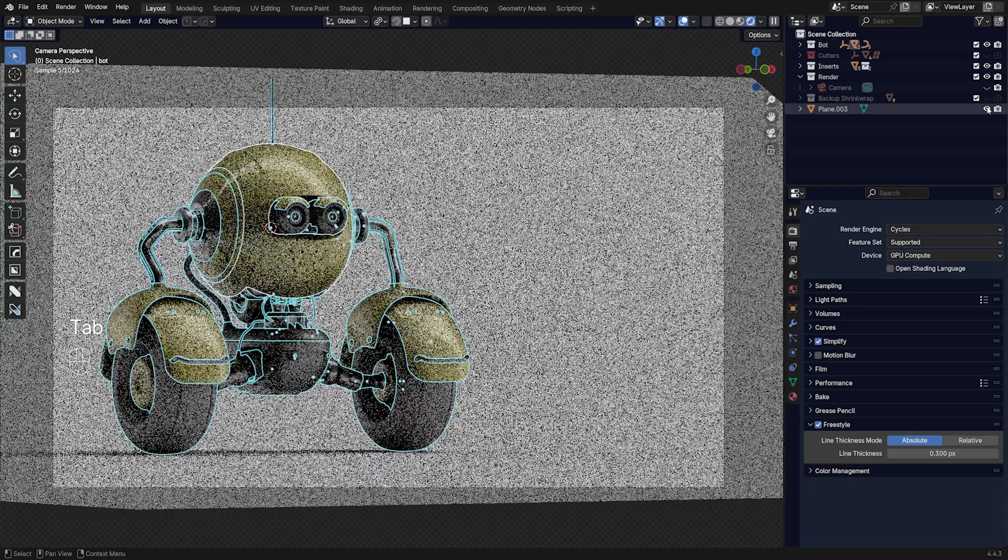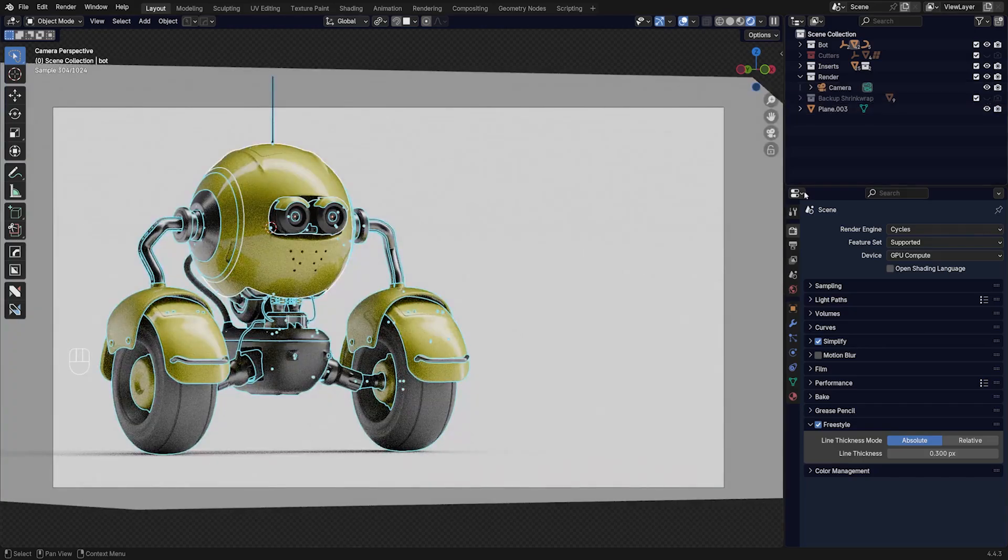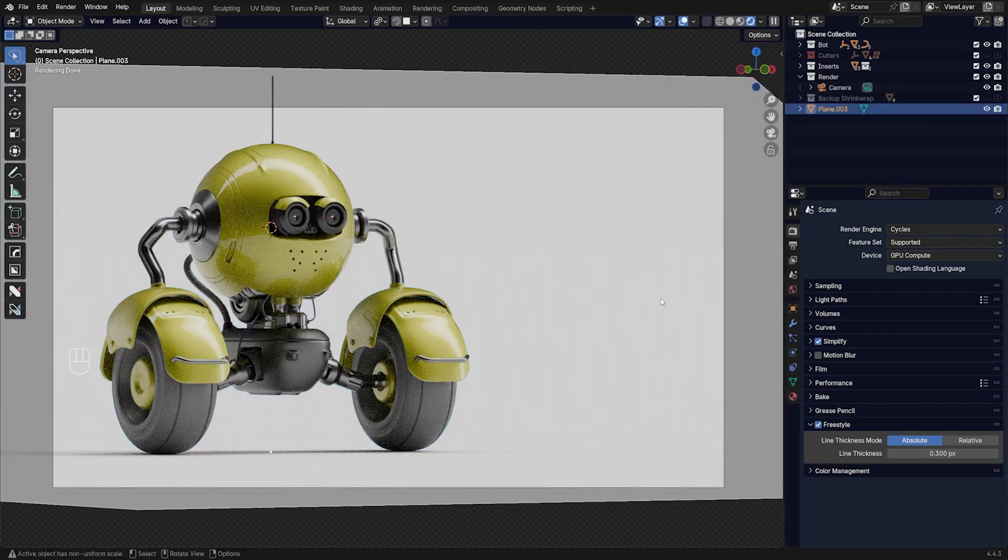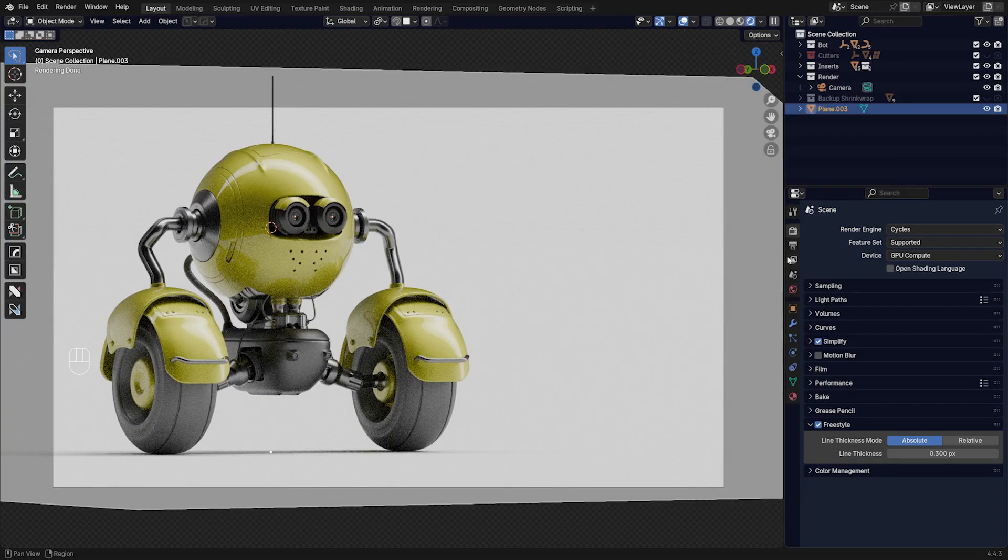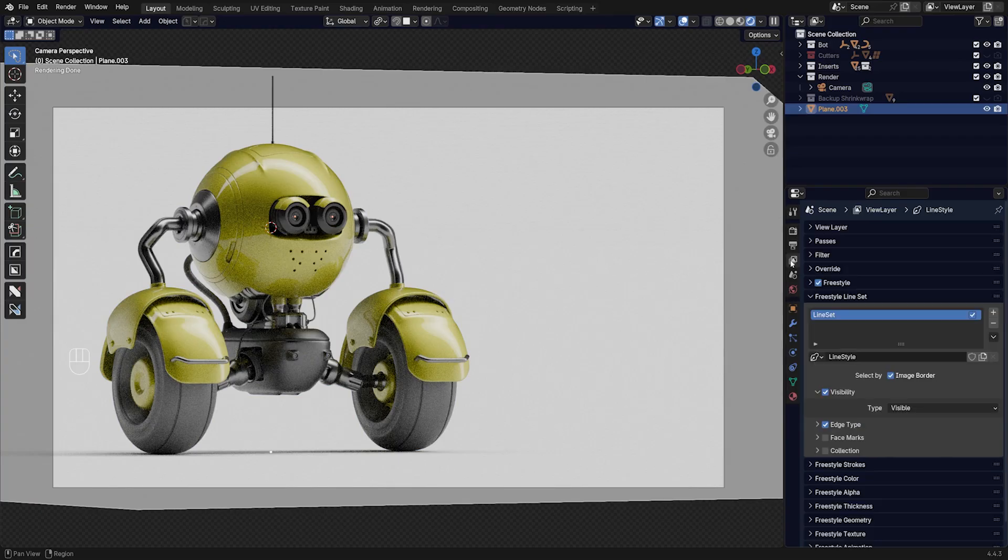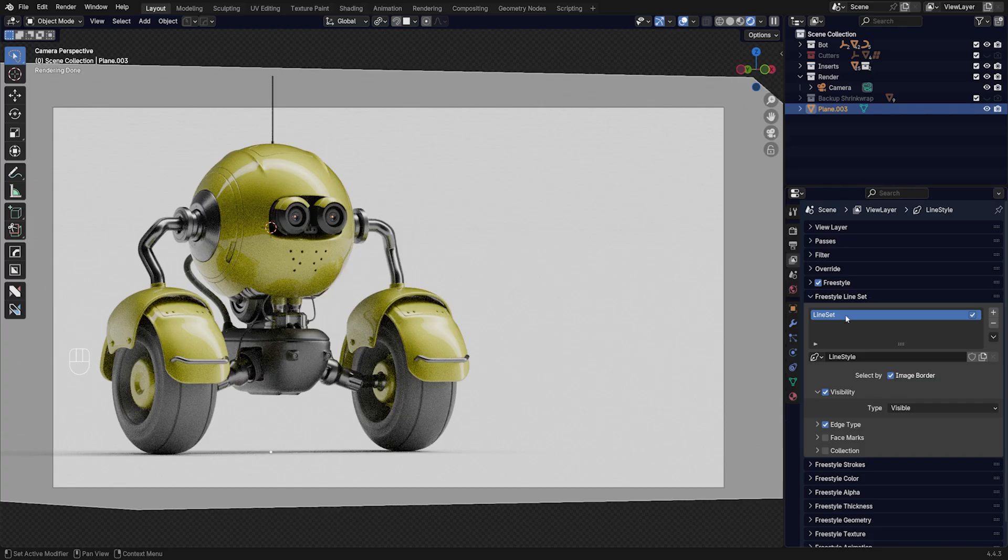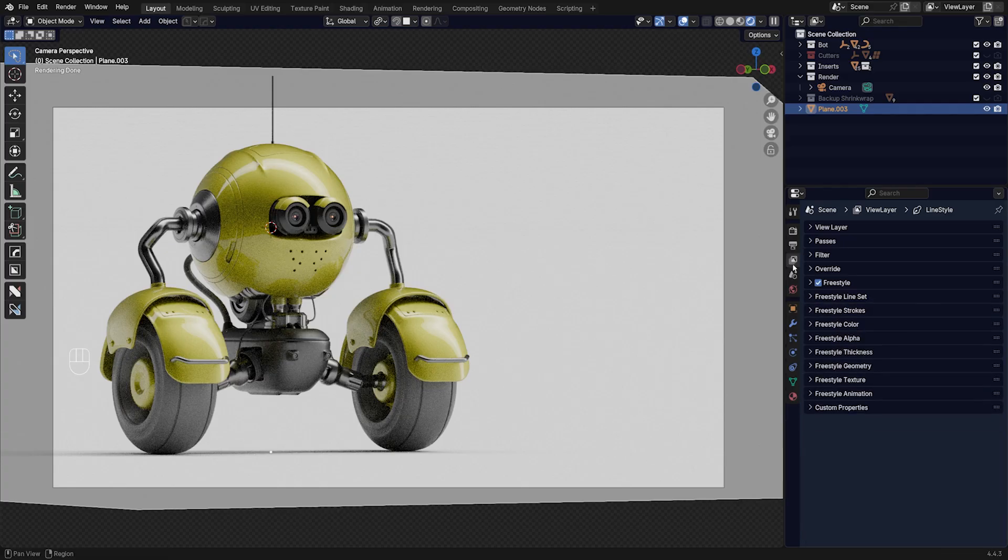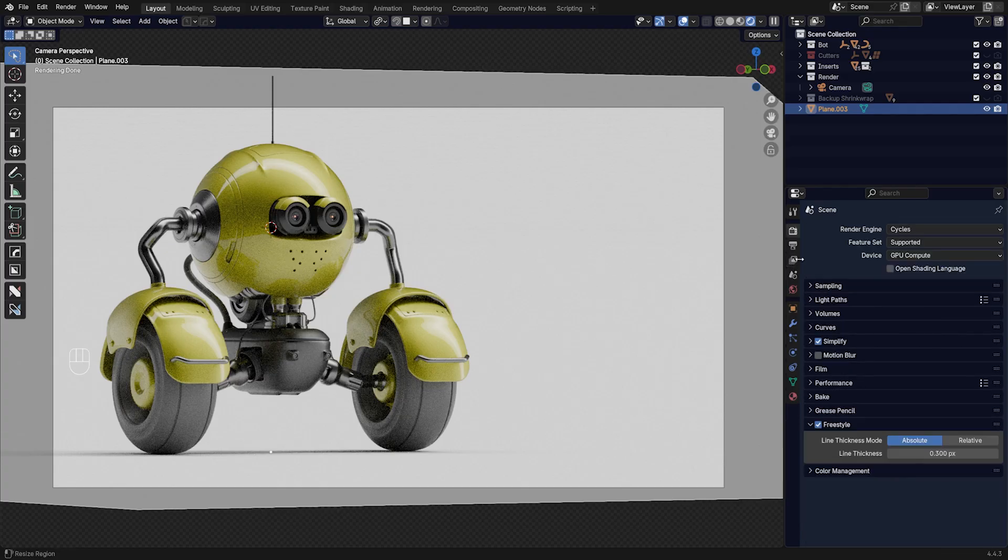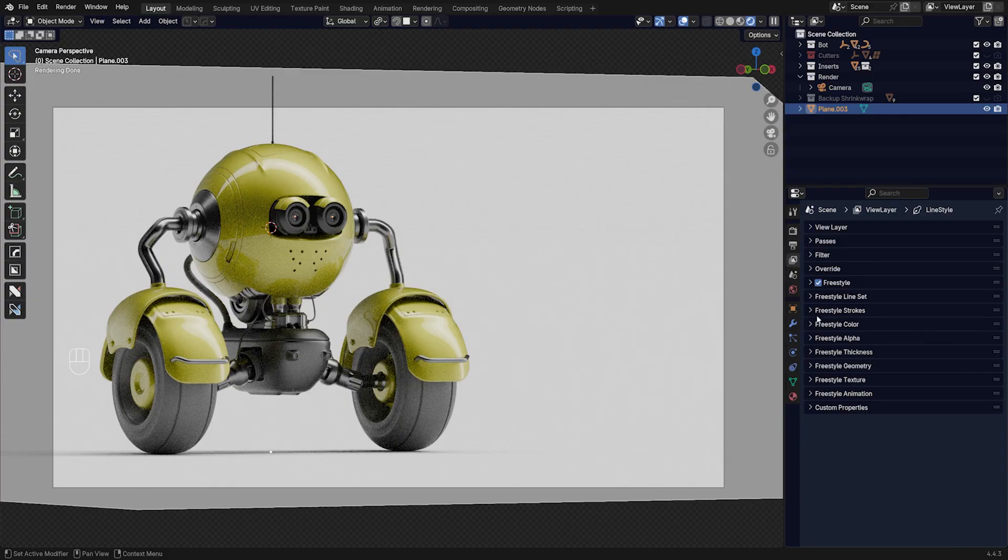Let's go back and enable the plane here and the camera. Now deselect it and go here to the View Layer tab. If you enable Freestyle on the render, you're going to be able to see all the Freestyle selections in here.